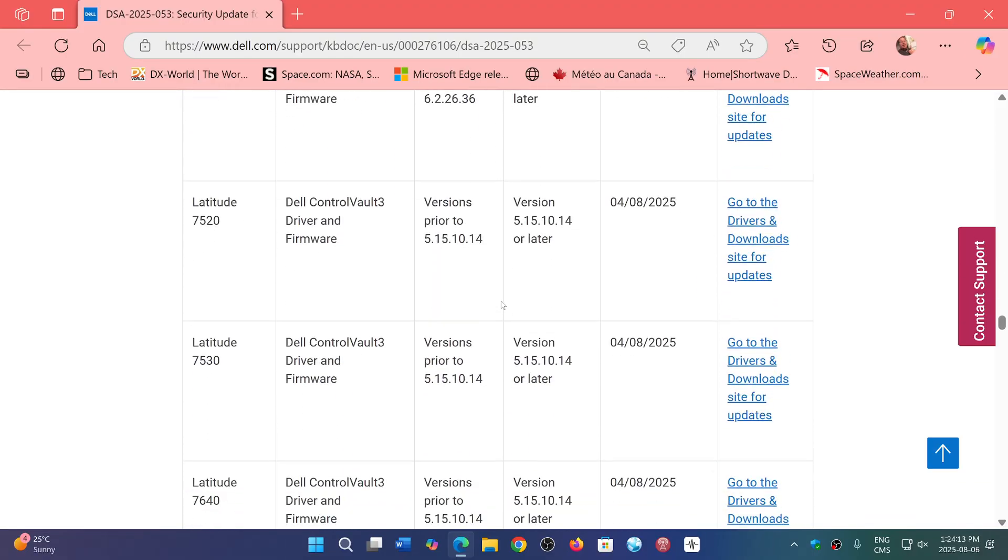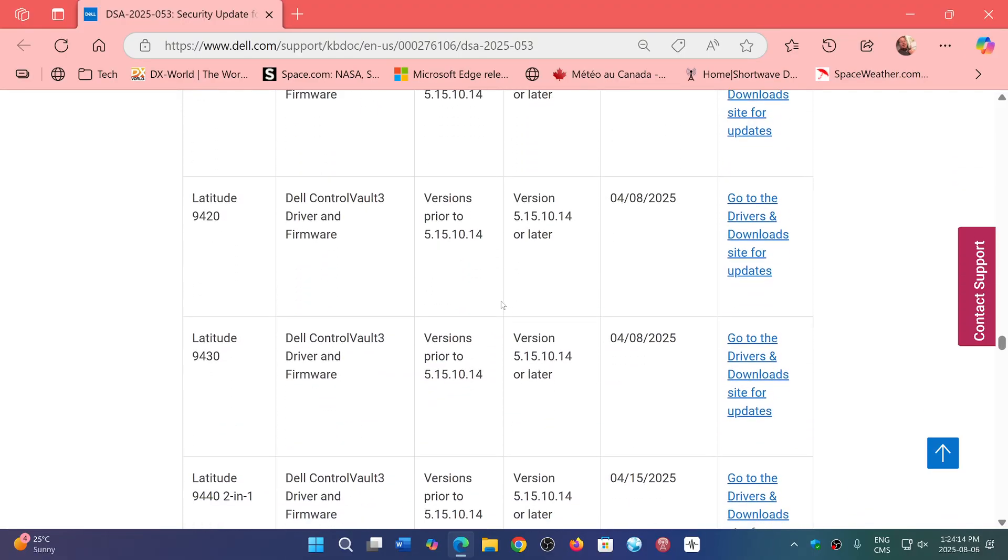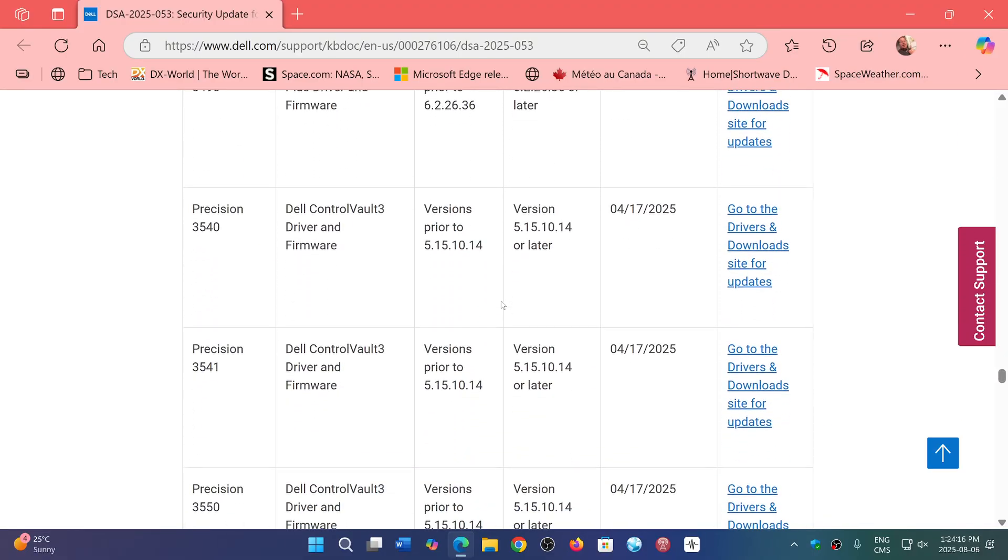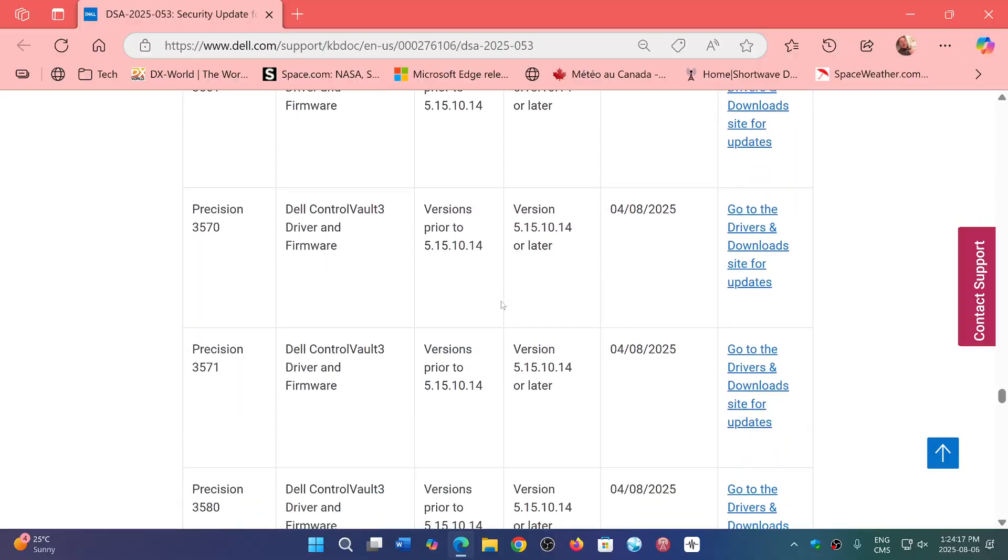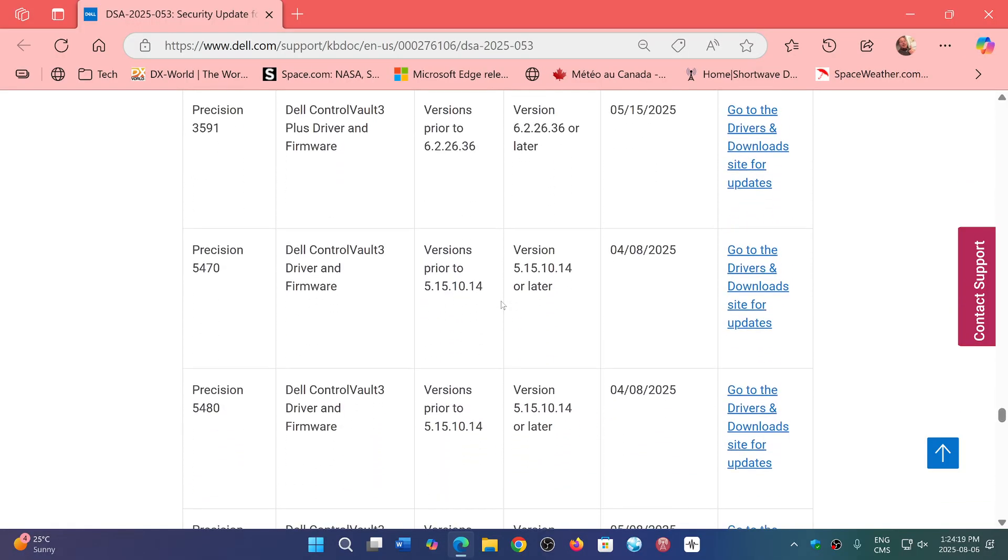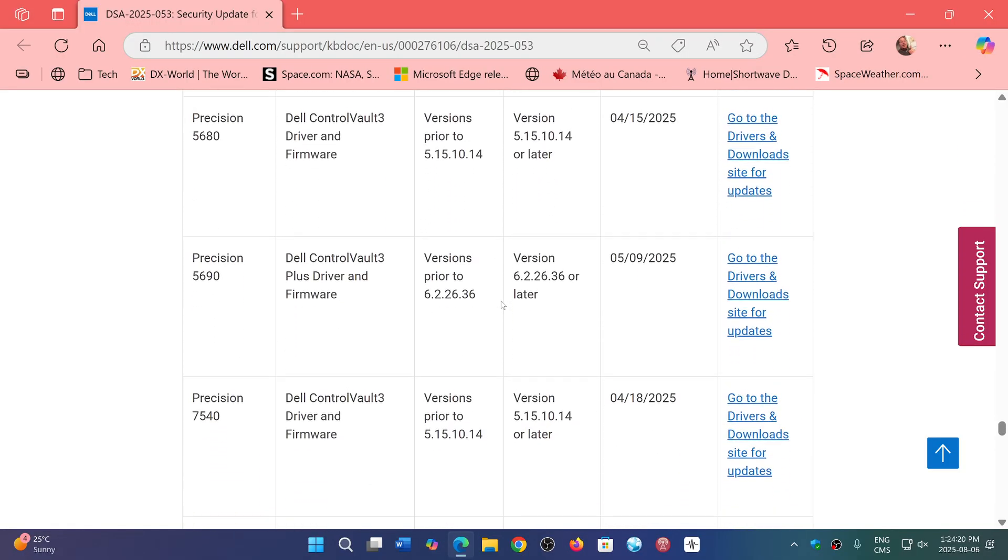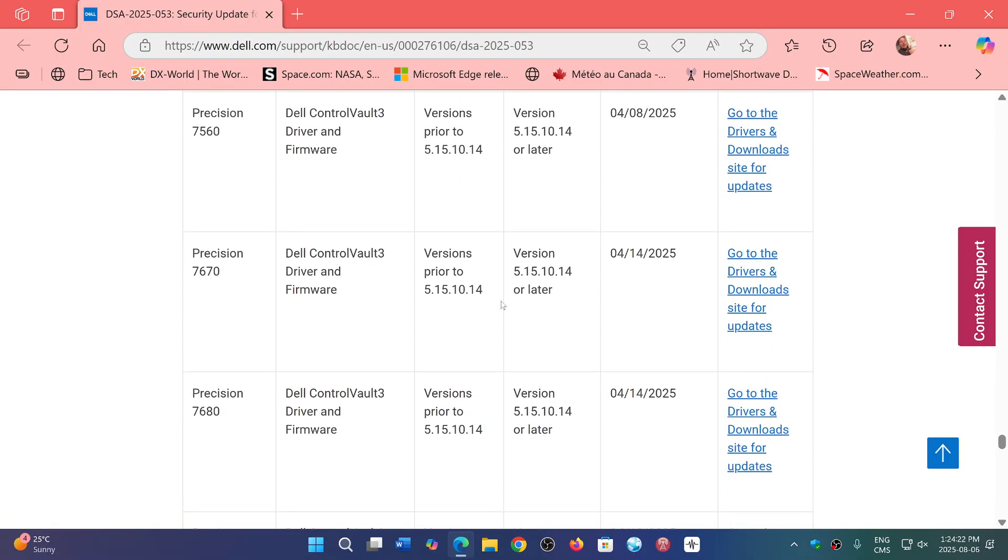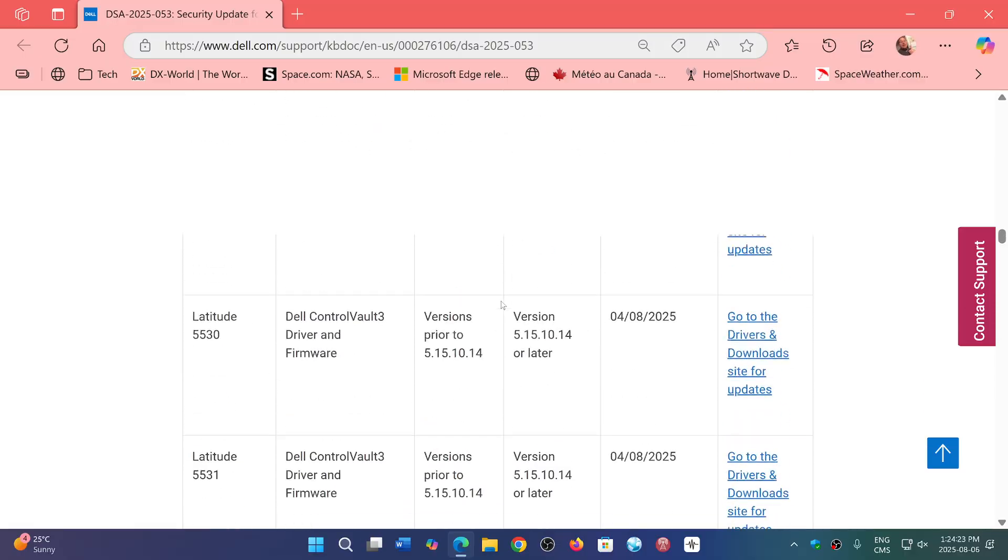As you see here, there's a lot of computers that are affected, and Dell being one of the major manufacturers, it's extremely important to fix this.